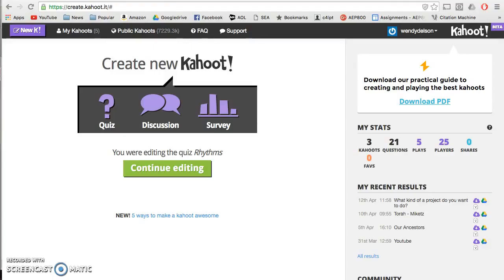My goal in using Kahoot is to have a do-now at the beginning of each class so that I can get all the instruments tuned, which takes about 10 minutes. Kahoot also provides me with a formative assessment so I know what I have to review in class. My intended audience is my students. By using creative thinking, I'm solving a problem in classroom management — ISTE T1A. By using Kahoot, I'm providing my students with varied formative assessments that use technology and are aligned with the national core arts standards — ISTE T2D. Now I'd like to show you how Kahoot works.